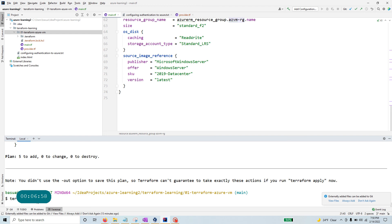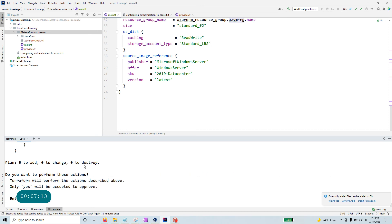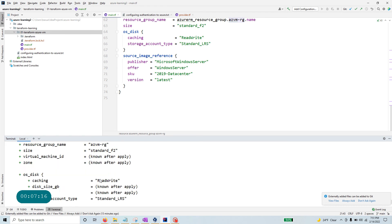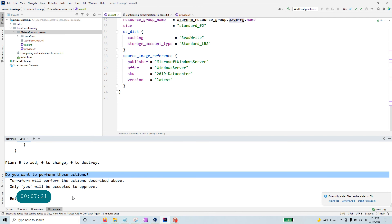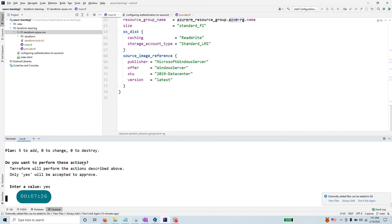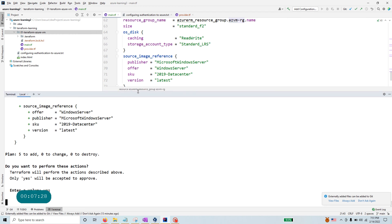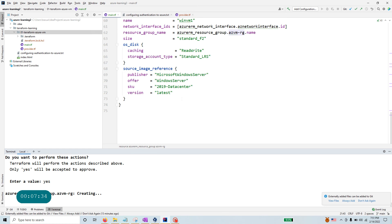We have a whole bunch of things being created, and I'm happy with this. The last step is `terraform apply`. When running apply without a saved plan file, it reruns the plan again, and then it asks: do you really want to perform these actions? I'm going to say yes.